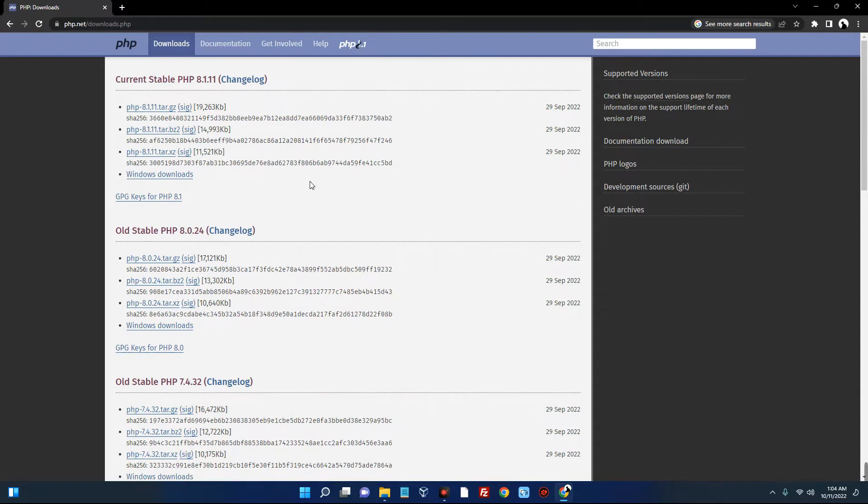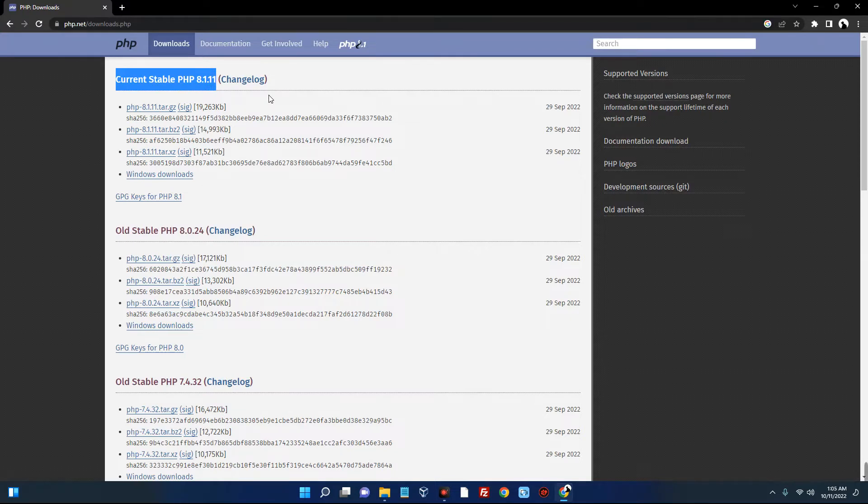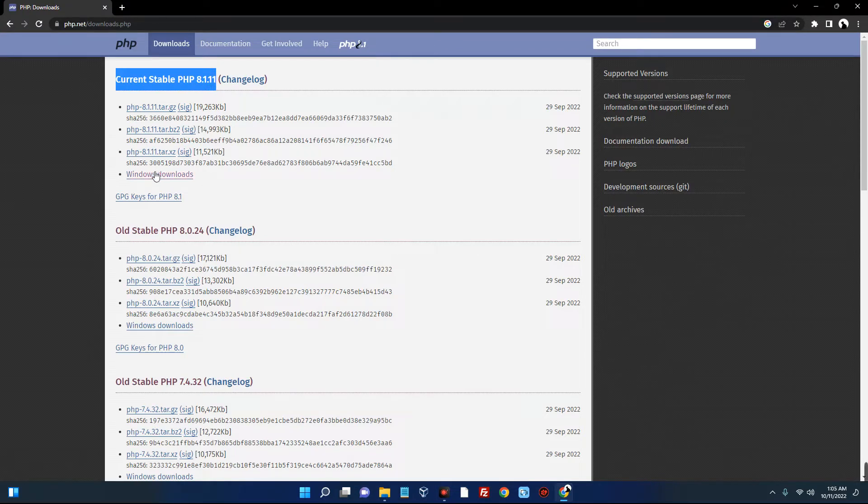And it should take you here. You can see the current stable version of PHP, which is 8.1.11. So click on Windows download over here.